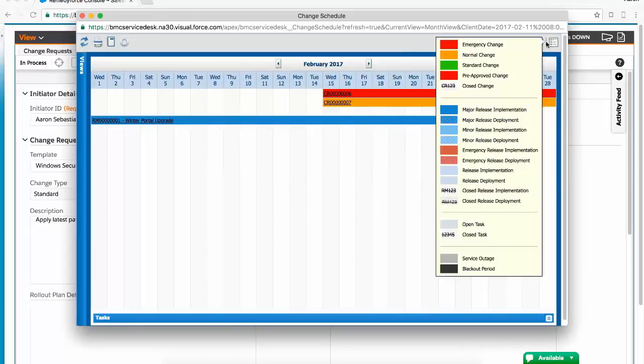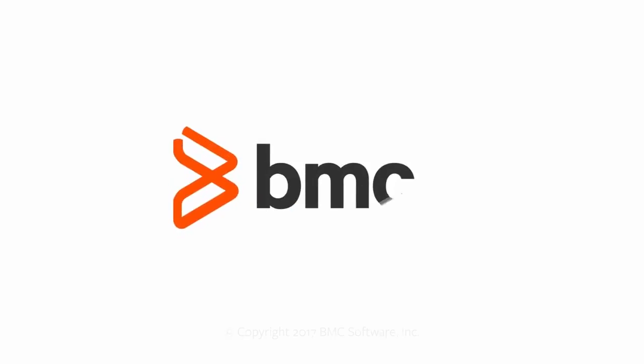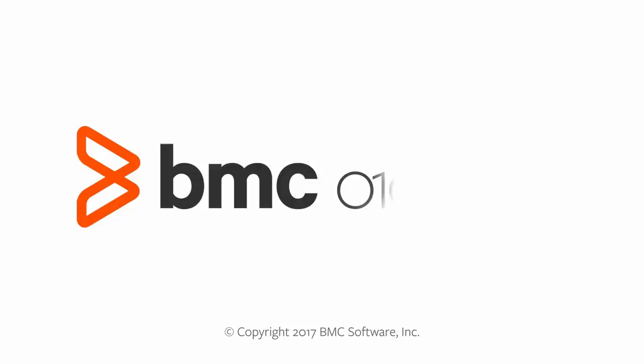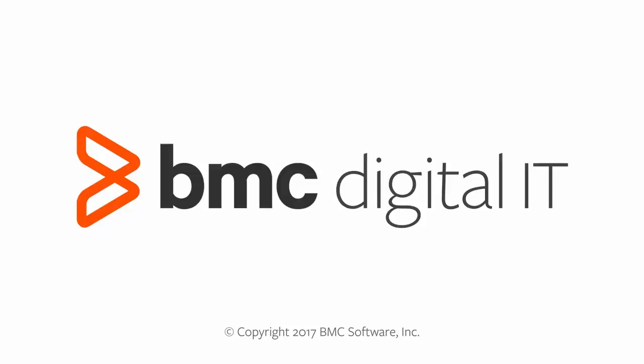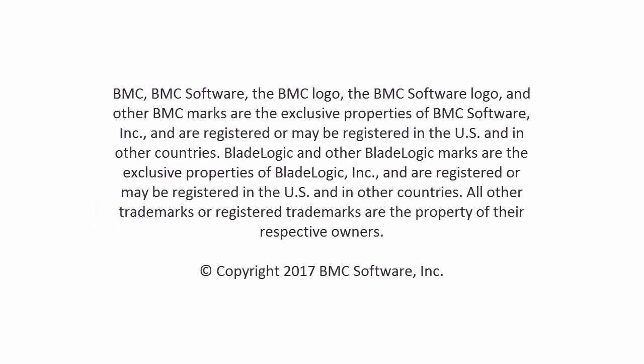In part 3, we will see what happens when scheduling collisions occur. As always, for more information, please visit docs.bmc.com. Thanks for watching!